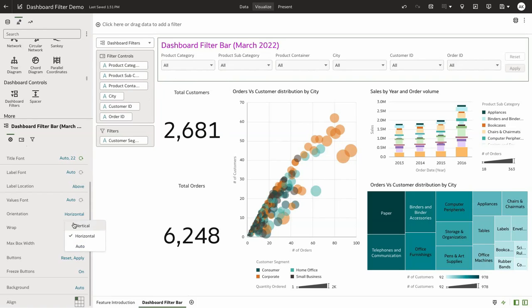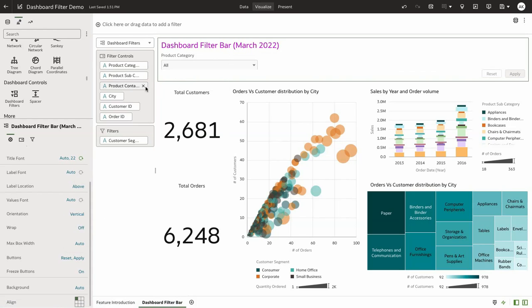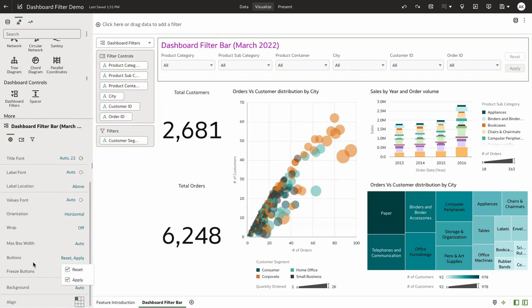If I change to vertical, the alignment changes to a vertical format. There's also a new property to add apply and reset buttons and a property to control the freeze of the buttons within the filter bar.